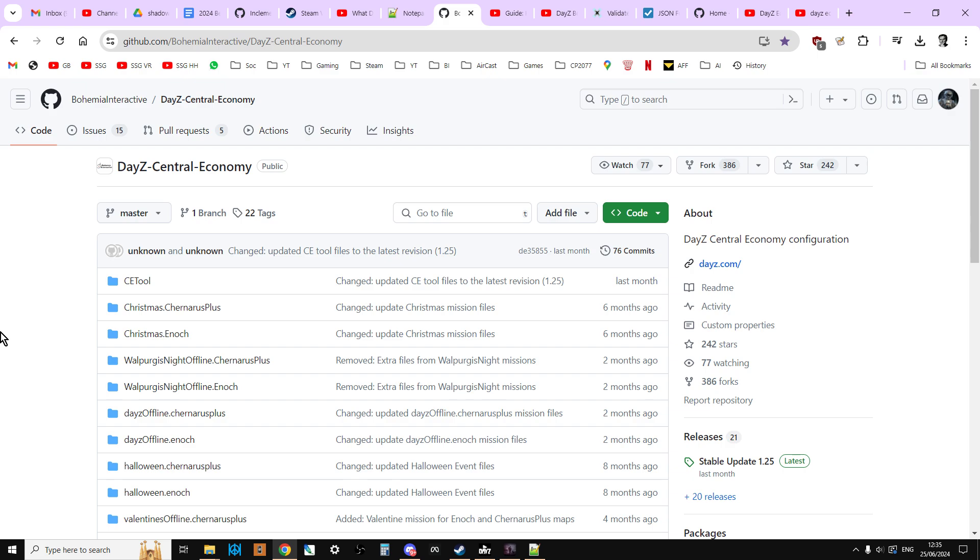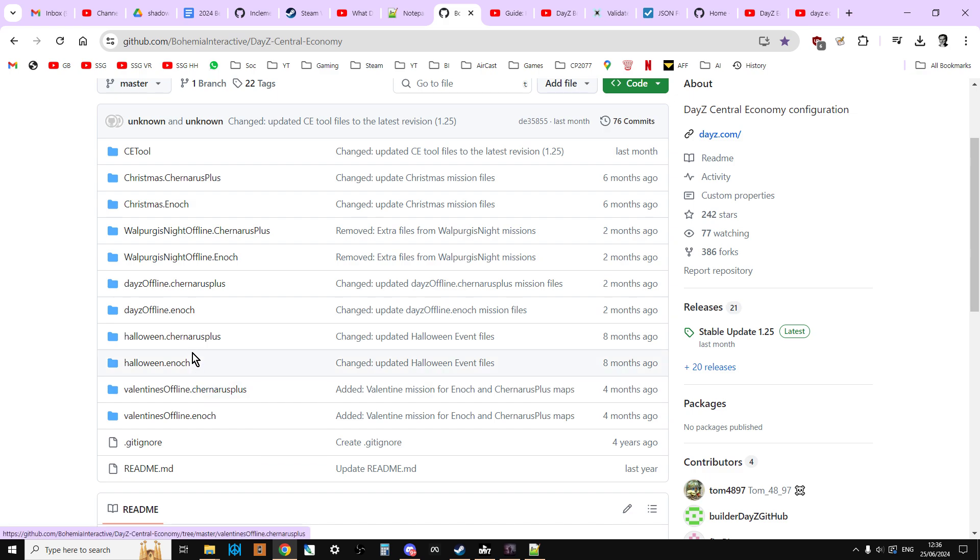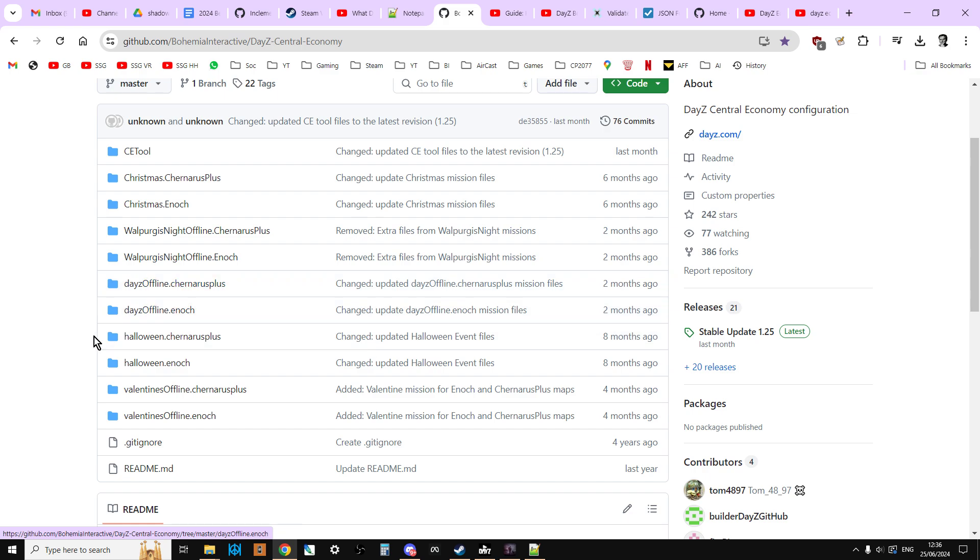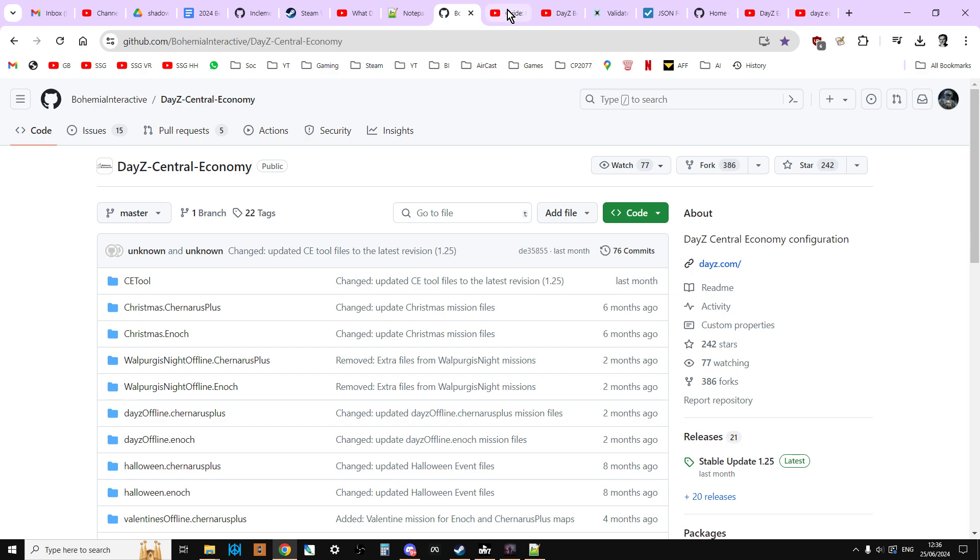The DayZ official Bohemia Interactive GitHub repository that has the vanilla files in it. So at some point, as you're messing around with DayZ editor, you're definitely going to be editing things like your cfggameplay.json, you're going to be editing your map group POS, maybe your map group Proto, and various other files. And you may well make a backup, but you still might need to revert to a vanilla file. So if you come here and you click on Code, click on Download Zip, and you'll get the latest vanilla files.